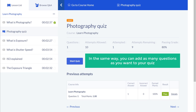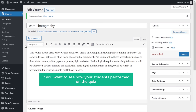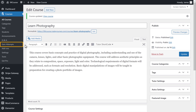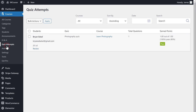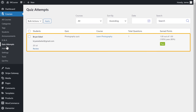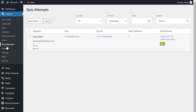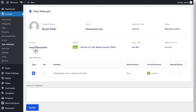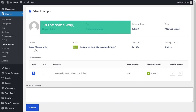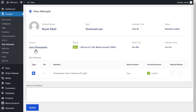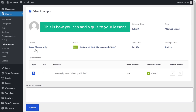In the same way, you can add as many questions as you want to your quiz. Now if you want to see how your students performed on the quiz, just go to quiz attempts, and here you can see all the quizzes that were taken by your students. If we click review, you can see the results and answers given by your students. So you can add as many quizzes as you want on your course.